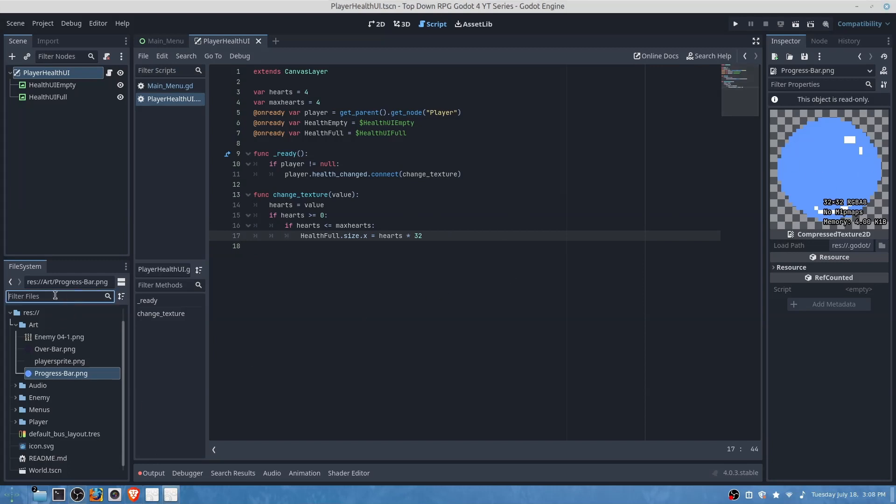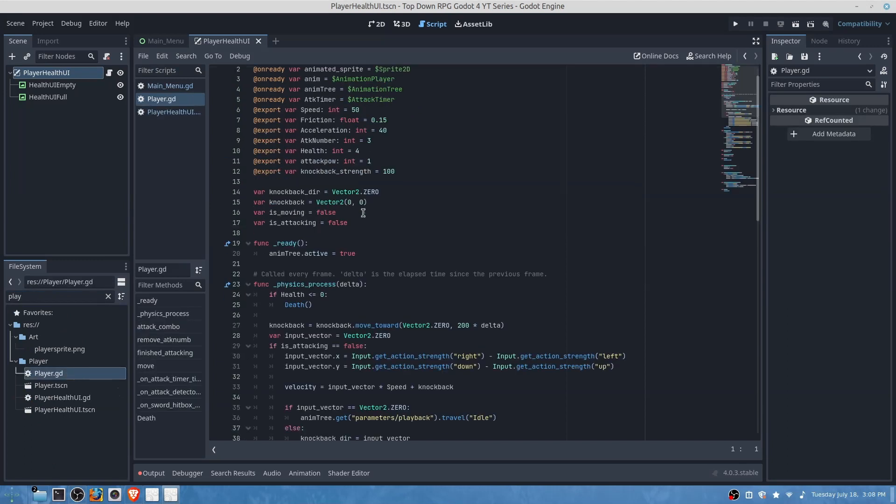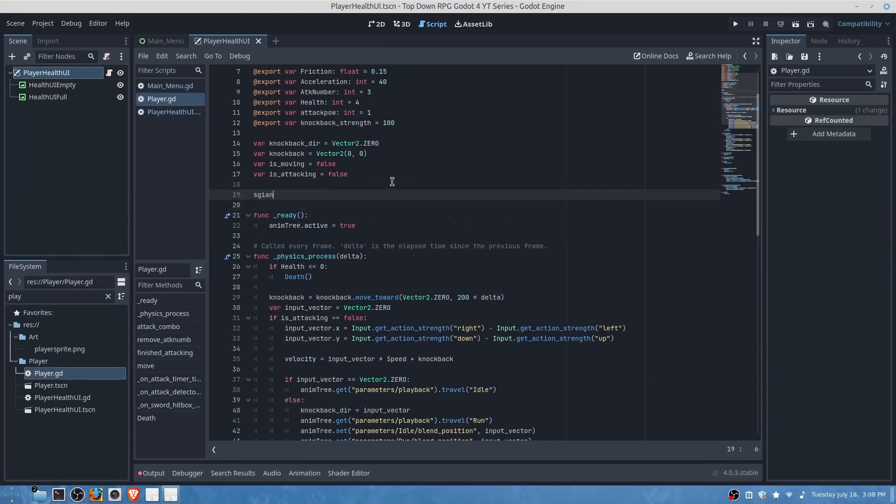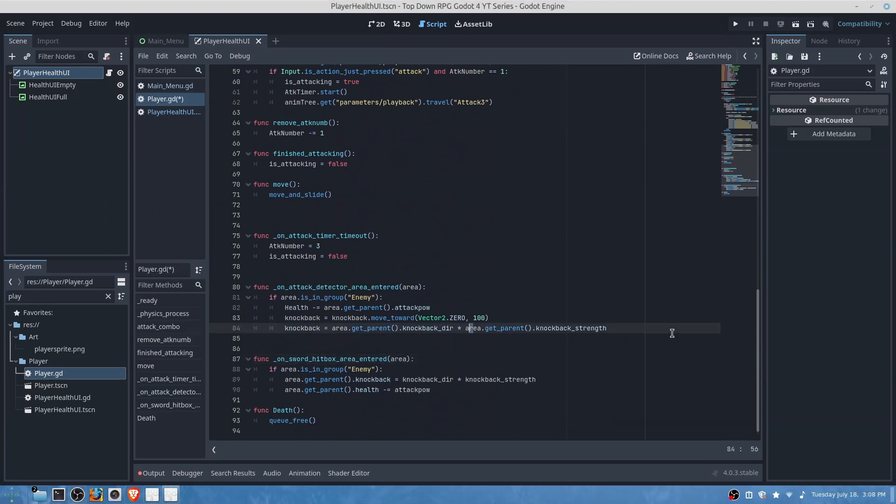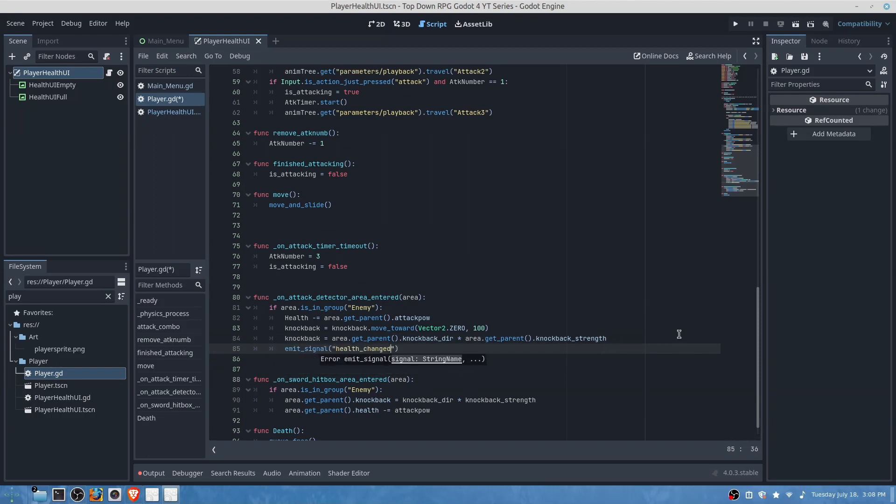Okay so we will go over to our player script and we will add a new signal which will be called health changed and then we will add a value to it. Then we will go down and we will add at the very bottom of this function here emit signal health changed and then we will attach our player's health.